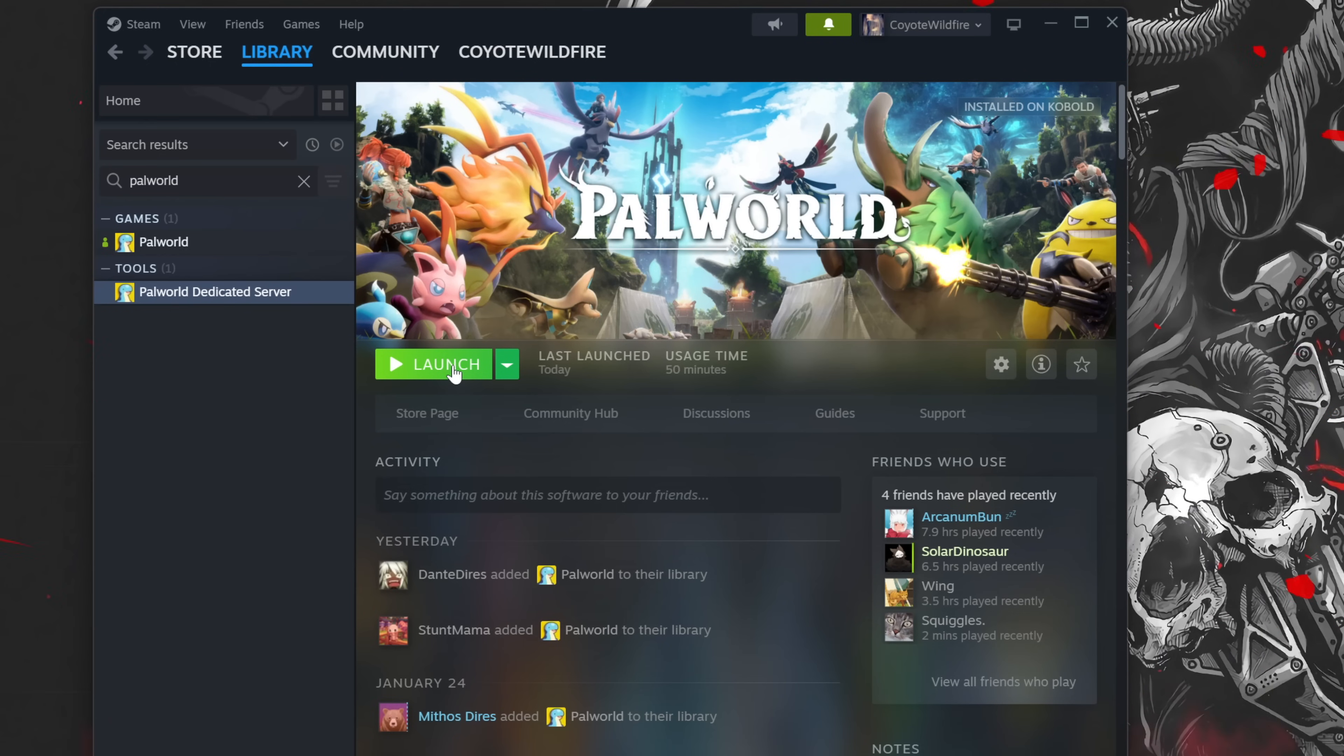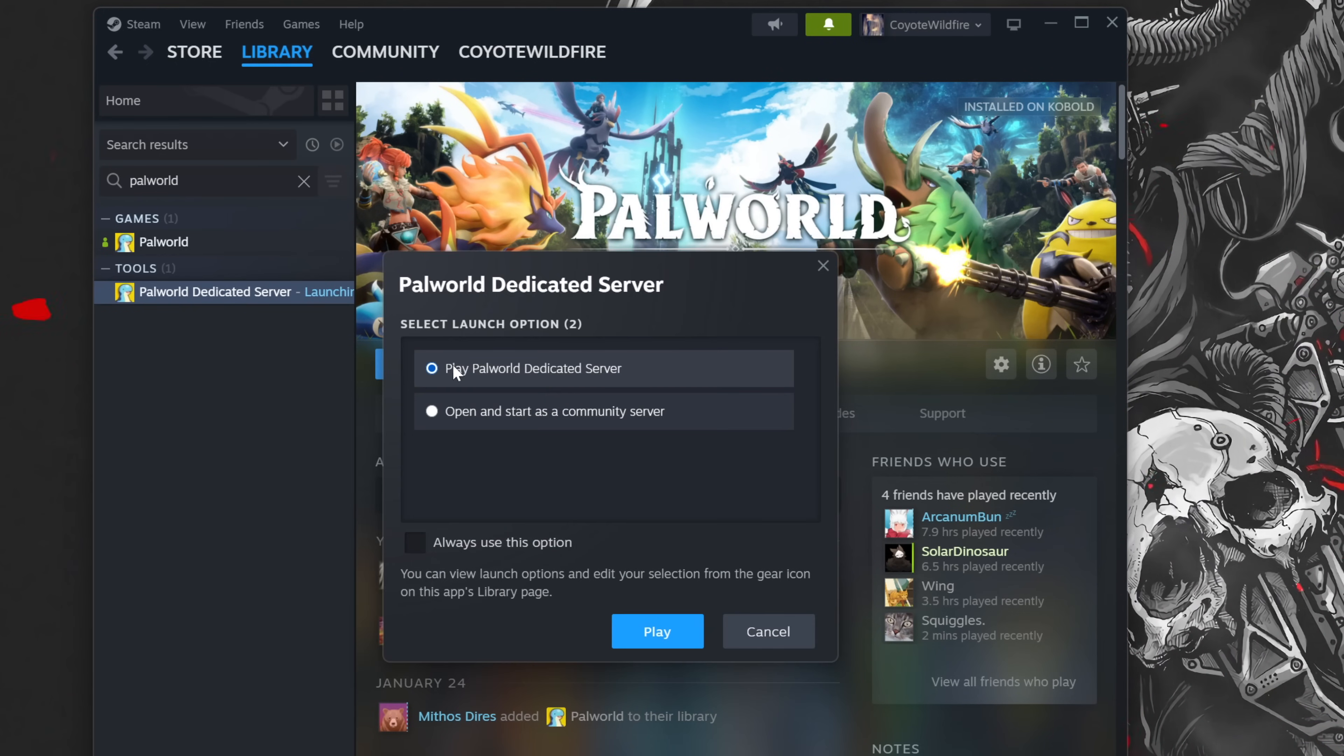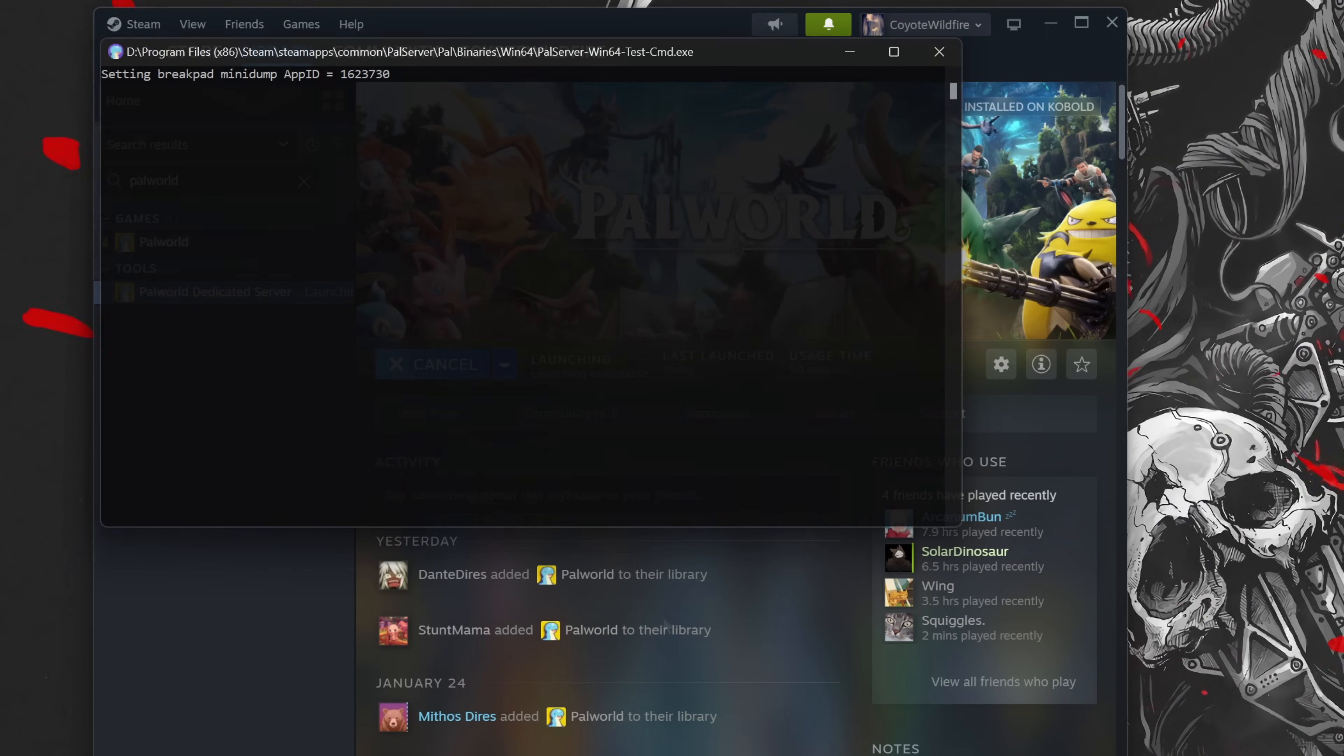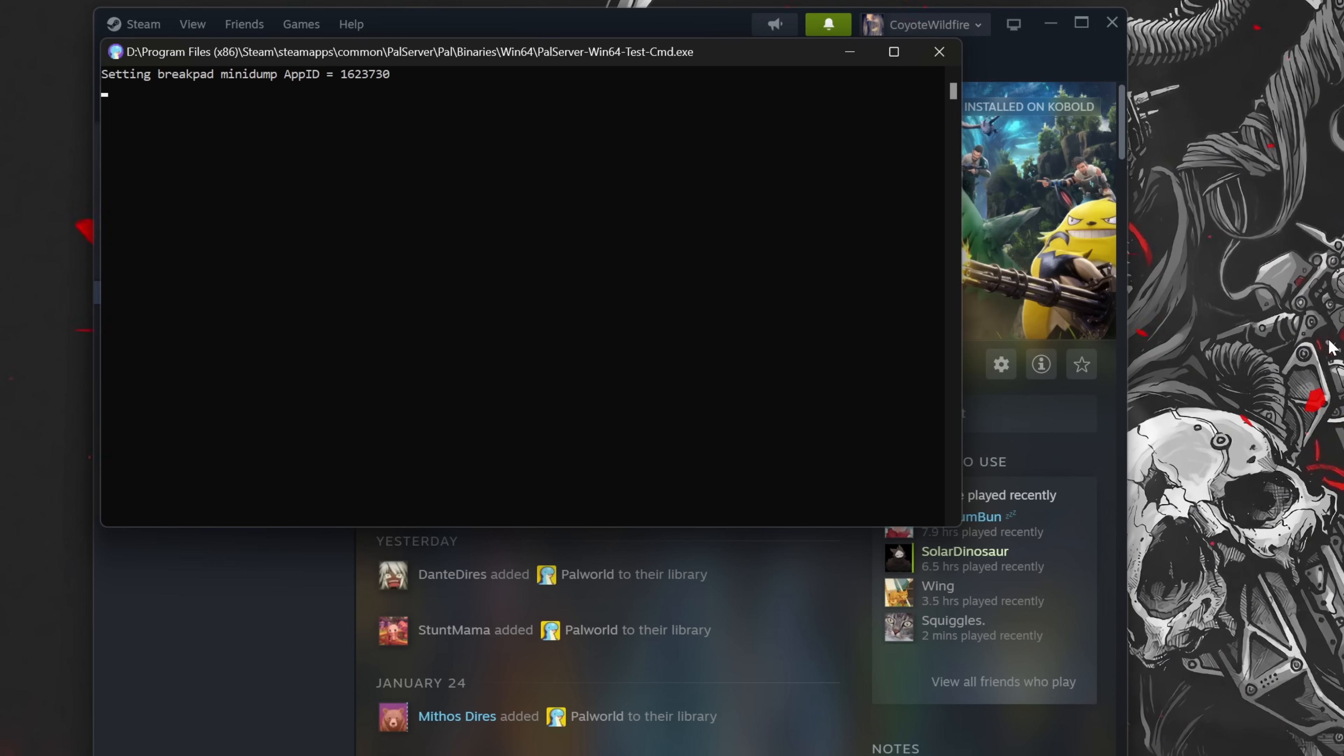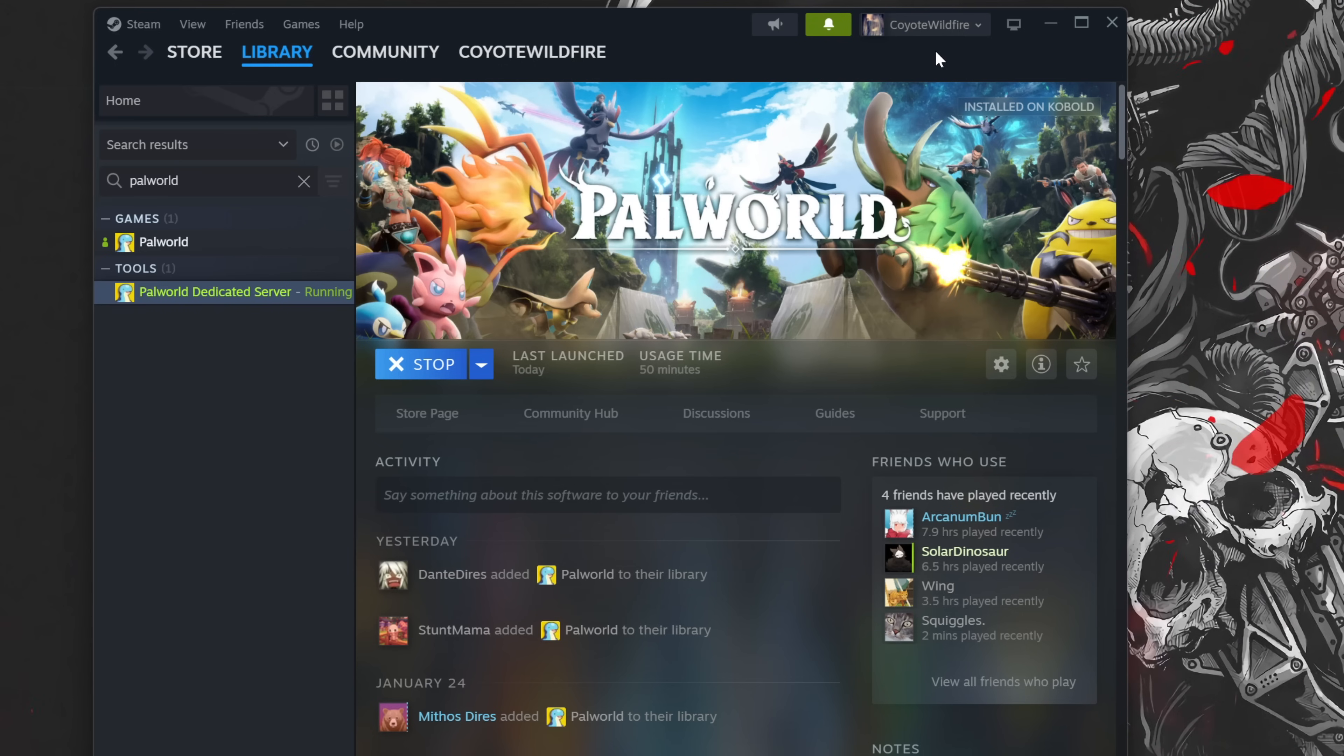Diving right in, search for Palworld in your Steam library. You'll want to locate and install Palworld Dedicated Server by typing it in the search bar. If you don't see it, you may need to run the Palworld game first. Once Palworld Dedicated Server is installed, run it once, and then close out of the command prompt window.